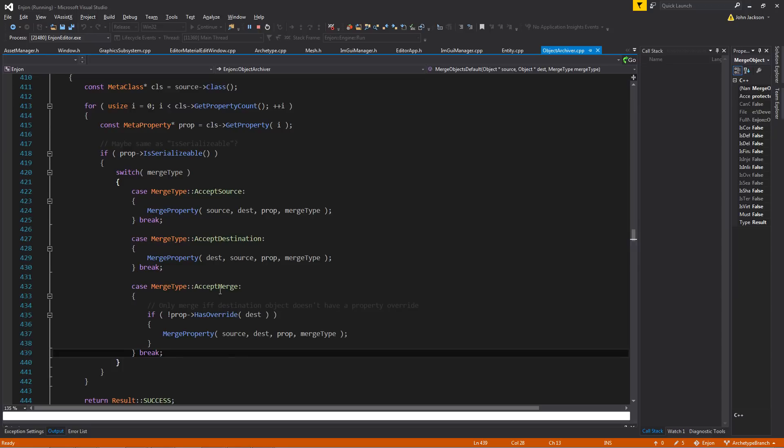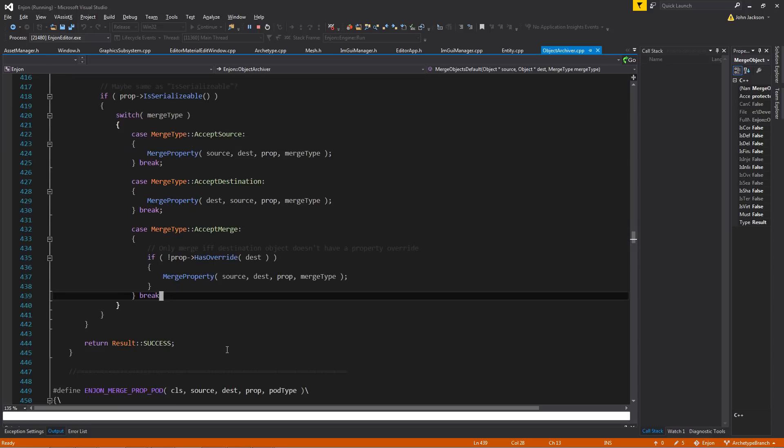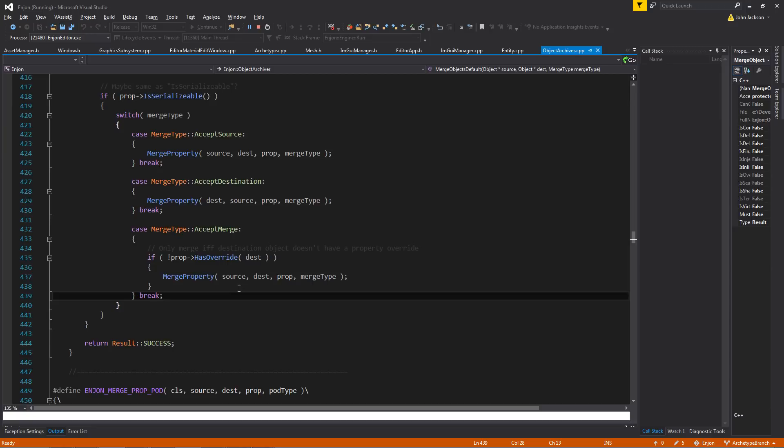And then accept merge, what this does is that it will attempt to merge the source properties into the destination properties, if and only if the property has no local override, which I'll explain what that is here in a second. No local override on the destination object means that you can actually accept the source object's properties.